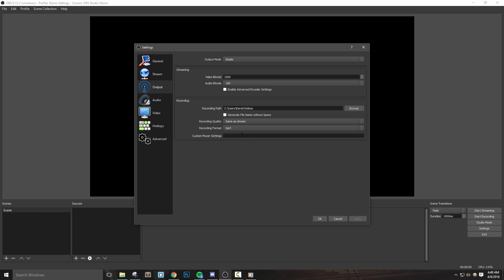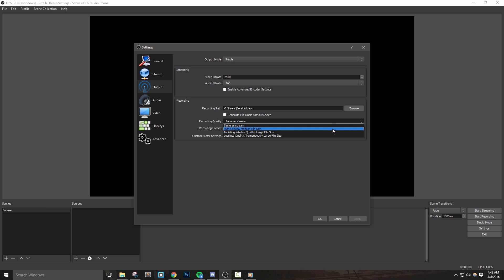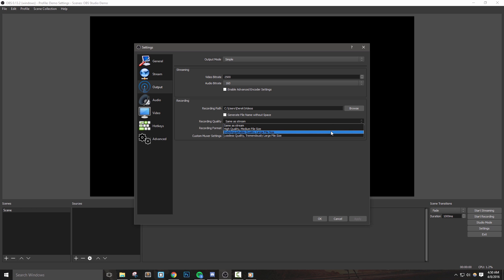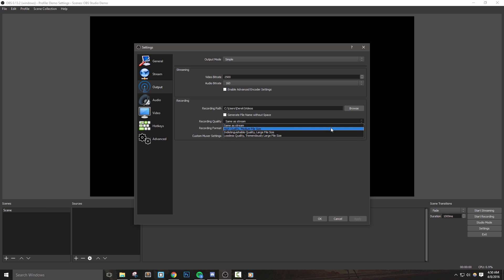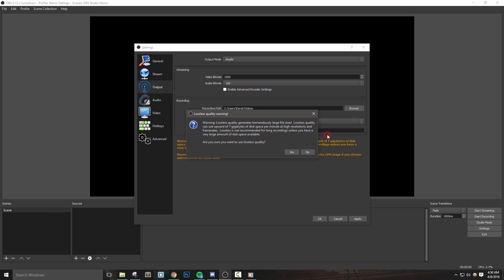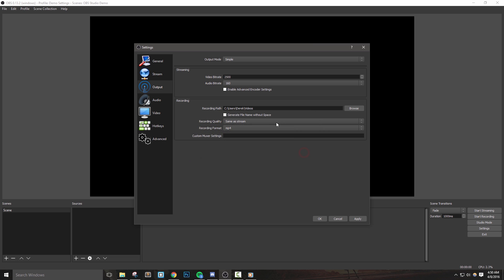The next option that we want to select is the recording quality. This by default is the same as stream option, but this might not be best for you. Let's say you're streaming at a lower bitrate resolution and you want to capture high quality videos for YouTube or other videos. You can actually change that right here. If you have a lot of extra hard drive space, you can use the lossless quality, but I found using indistinguishable quality to work quite well.